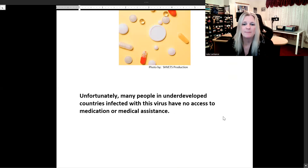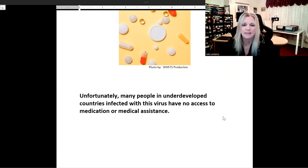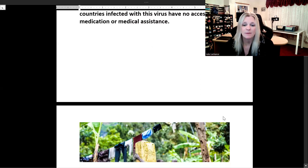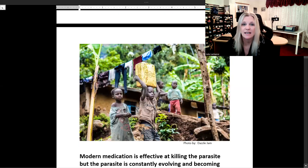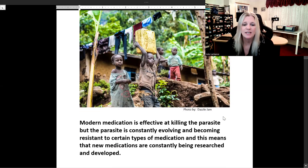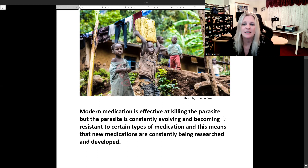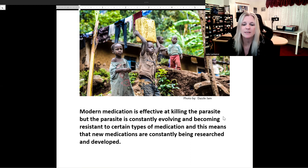Unfortunately, many people in underdeveloped countries infected with malaria have no access to medication or medical assistance — some people are very poor and cannot get help if they become infected. Modern medication is effective at killing the parasite, but the parasite is constantly evolving and becoming resistant to certain types of medication, meaning that new medications are constantly being researched and developed.